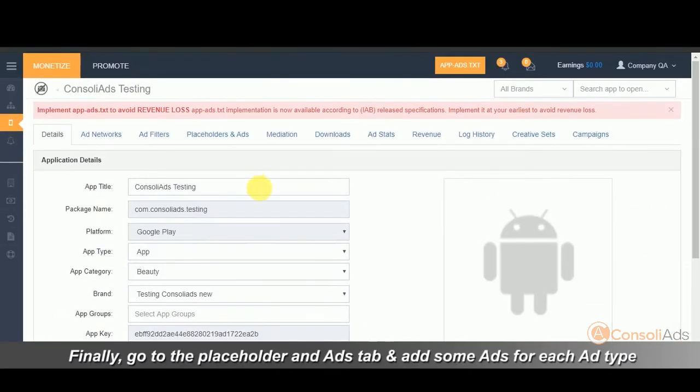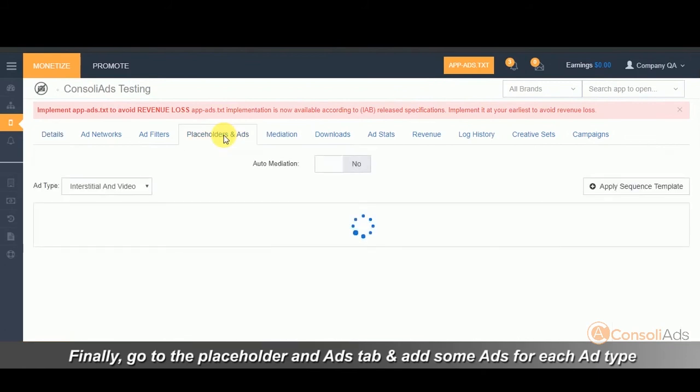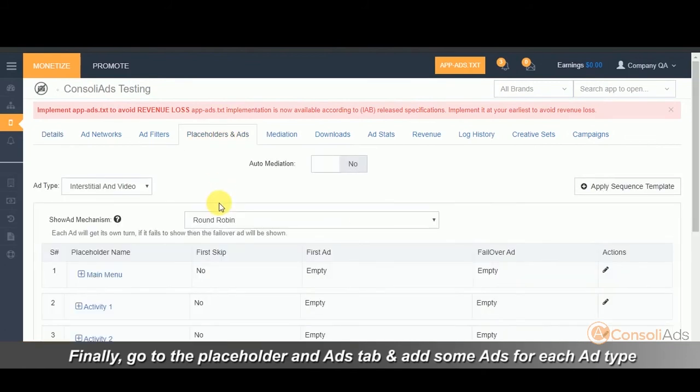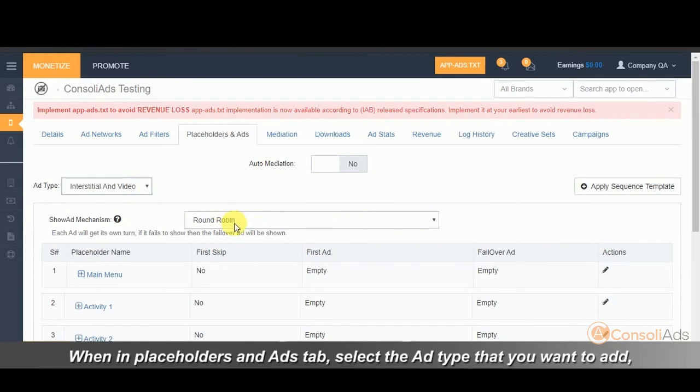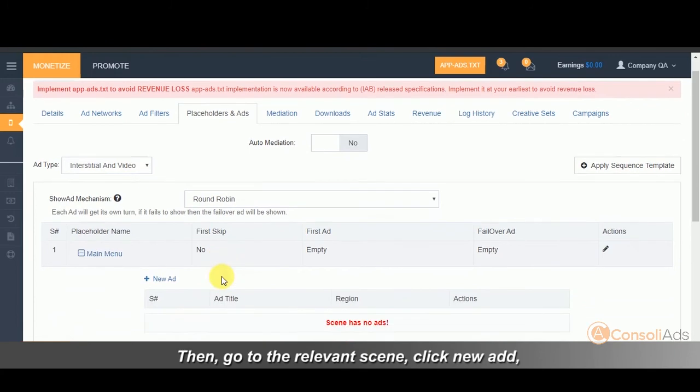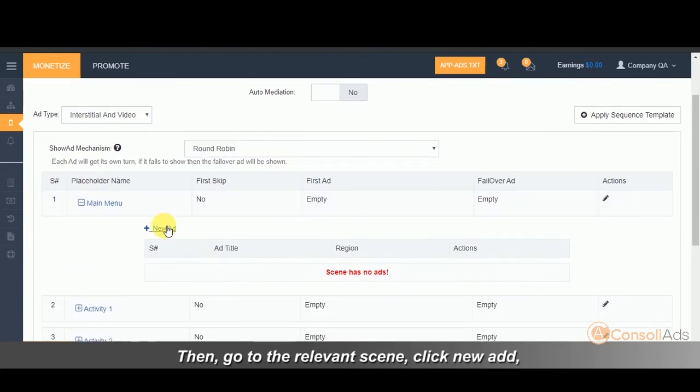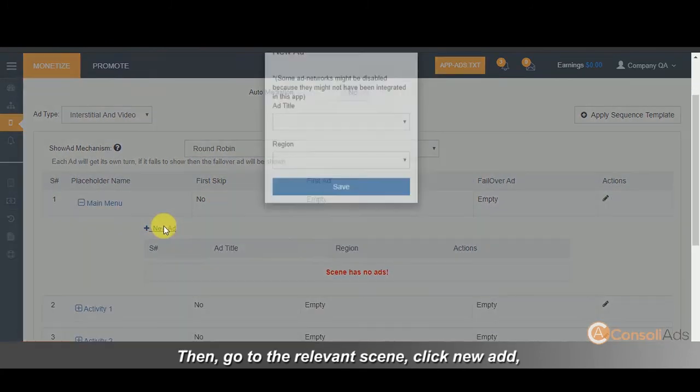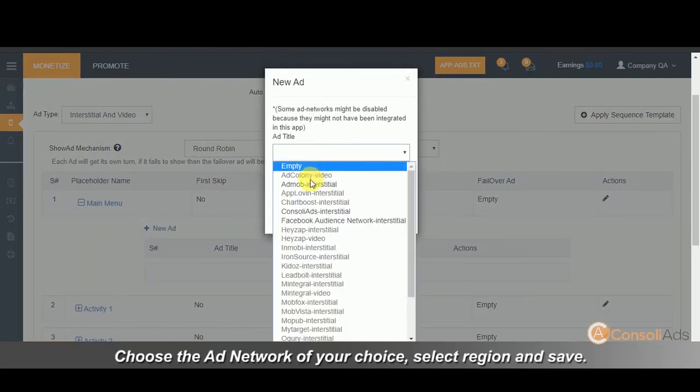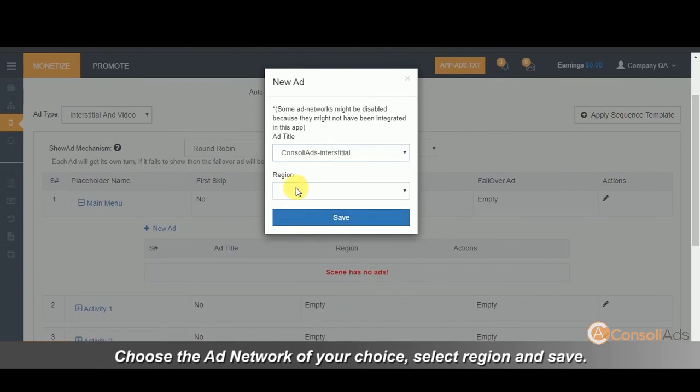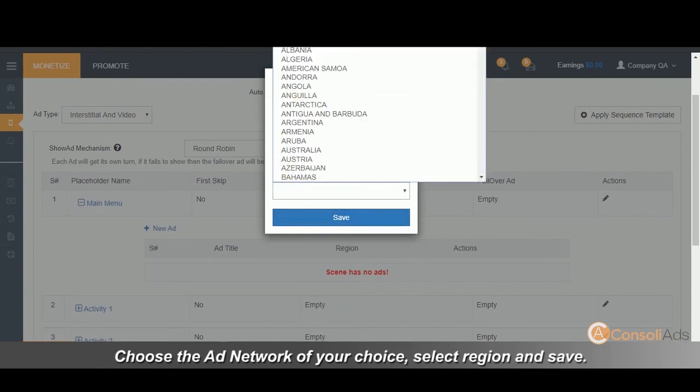Finally, go to the placeholders and ads tab and add some ads for each ad type and build your project. When in placeholders and ads tab, select the ad type that you want to add. Then go to the relevant scene, click new ad. Choose the ad network of your choice, select region and click save.